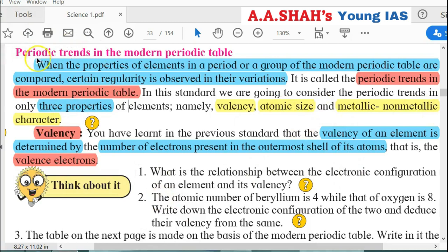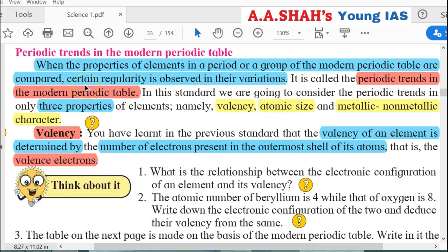Periodic Trends refers to trends observed in Groups and Periods. In Groups, there is similarity and gradation — elements in a group are similar, and there is gradation. Across a period horizontally, there are gradual changes. There is some regularity in changes, and that is what we call the periodic trend. When the properties of elements in a period or a group of the modern periodic table are compared, certain regularity is observed in their variations. This is called the Periodic Trend of the Modern Periodic Table.